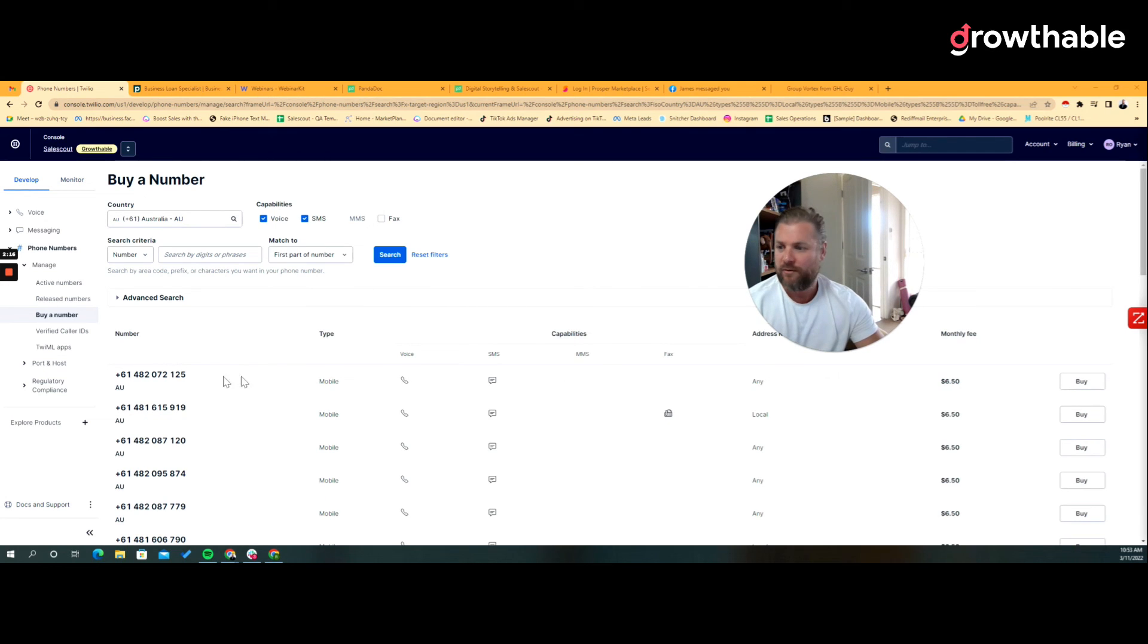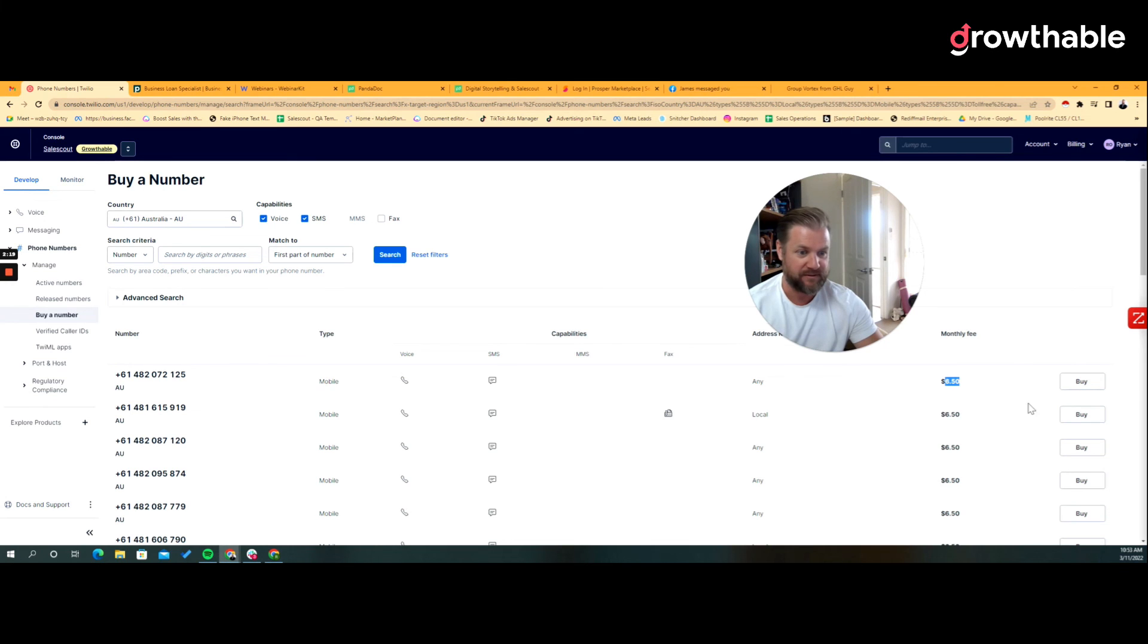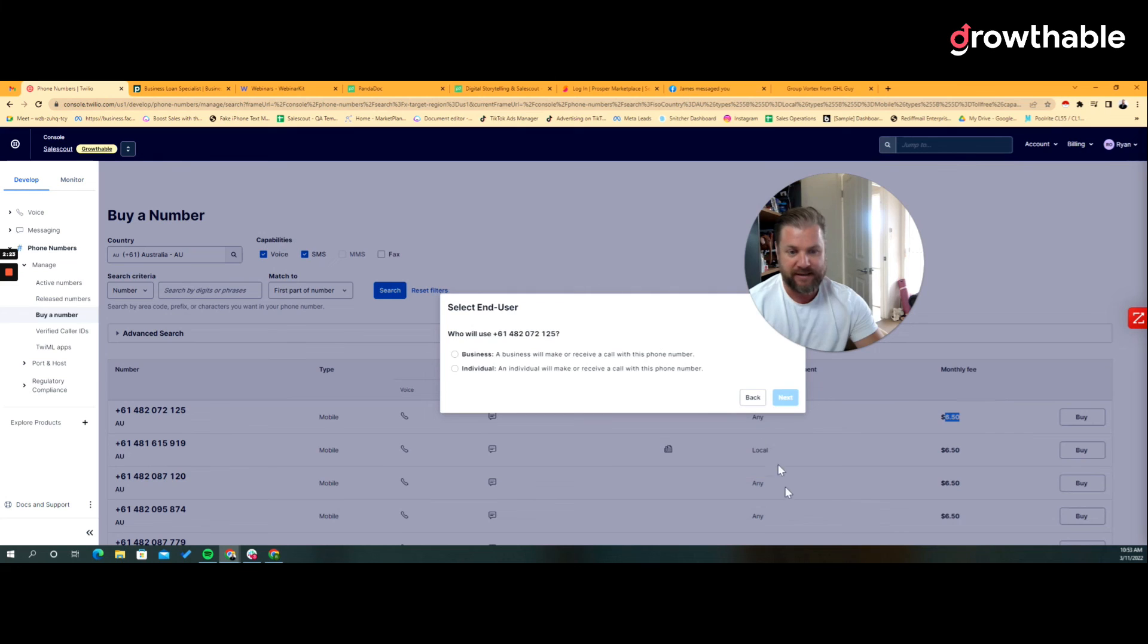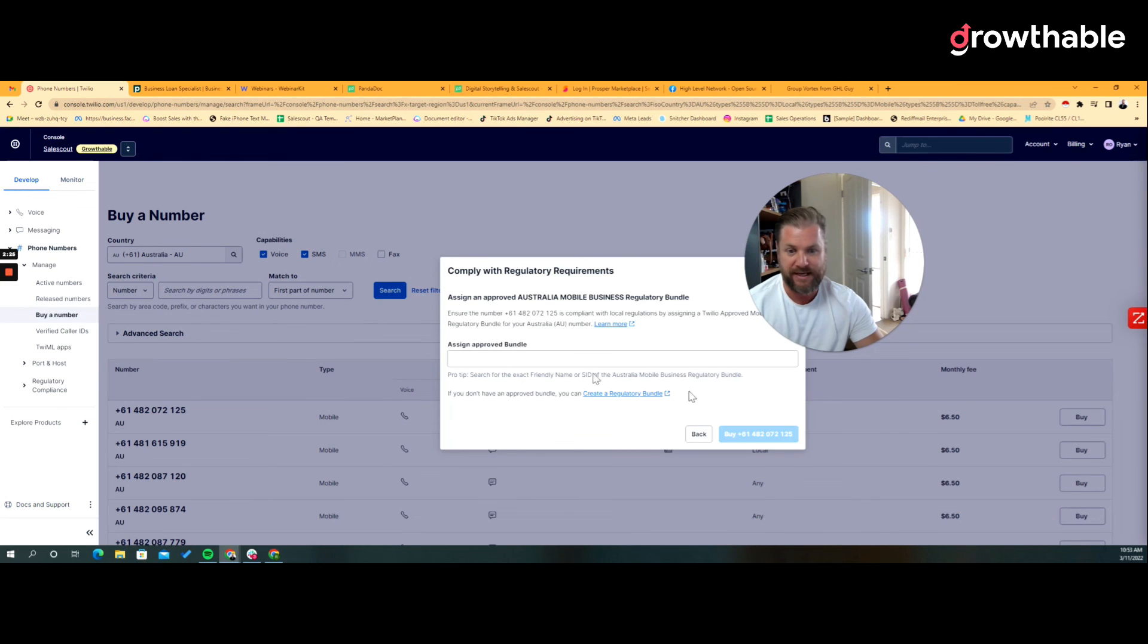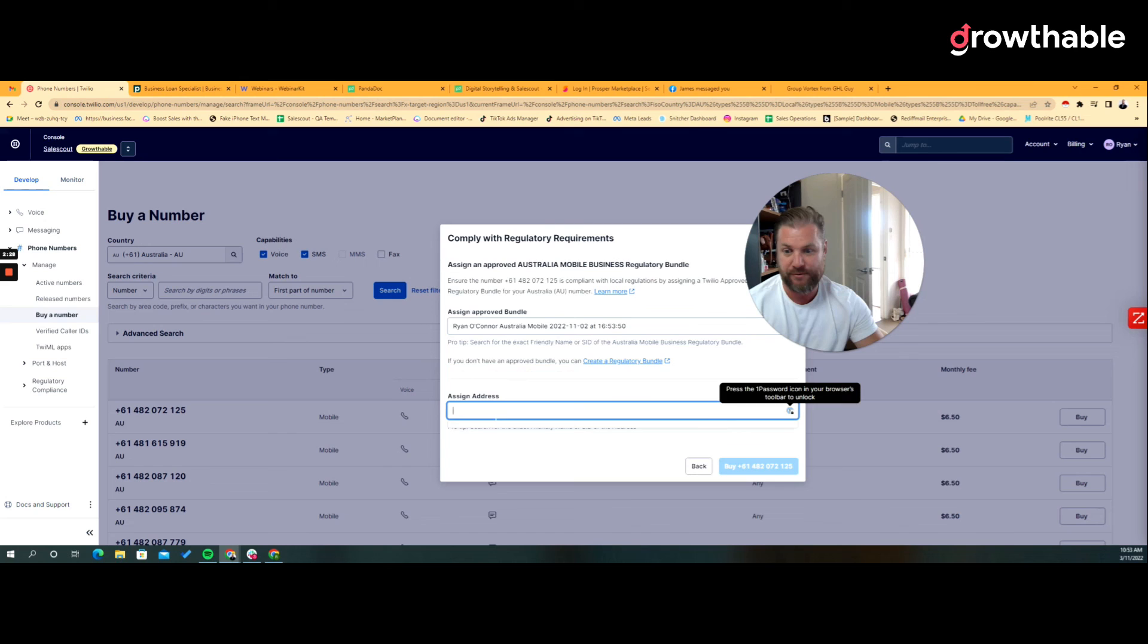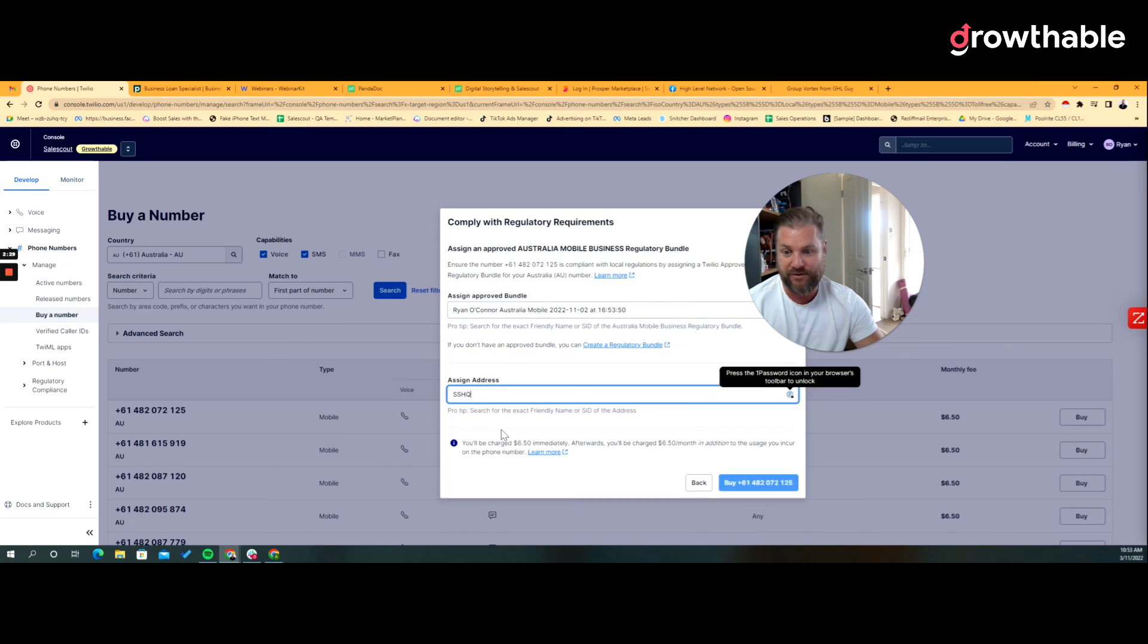But for Australia you need to click fax off, essentially leave voice and SMS and then click search. And then that search gives you mobile numbers. Alright, so now we can select any of these numbers, six dollars fifty that's going up. And then click next, business, and then next, and then you choose the approved bundle and the address that it automatically created for you and click buy.